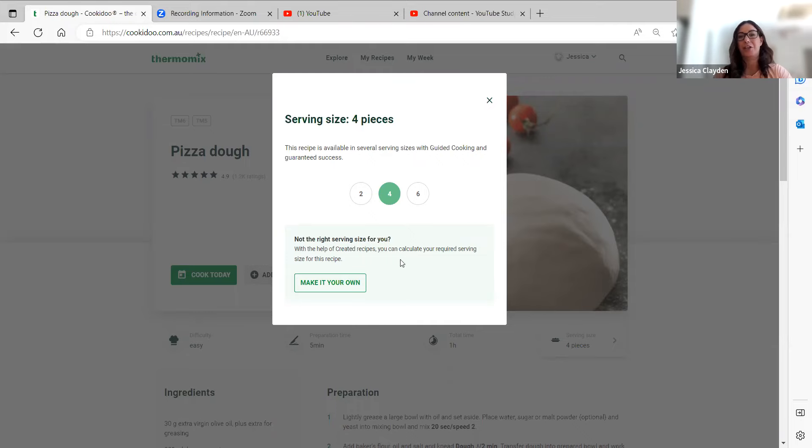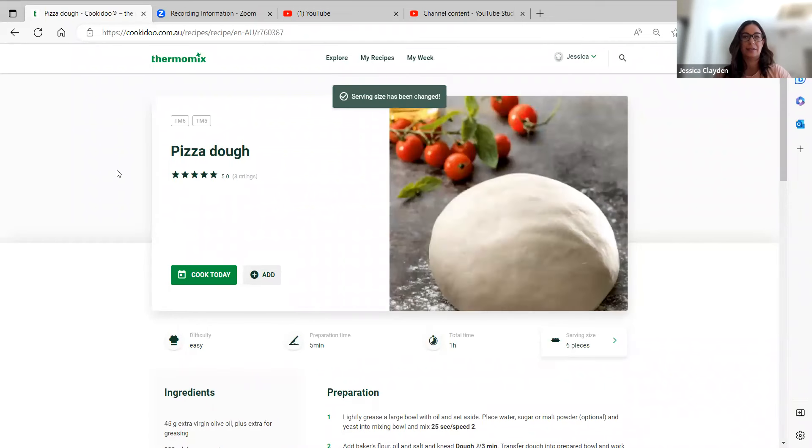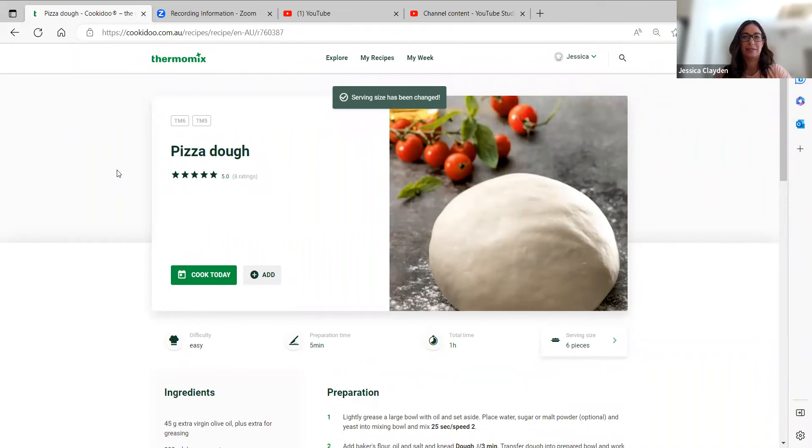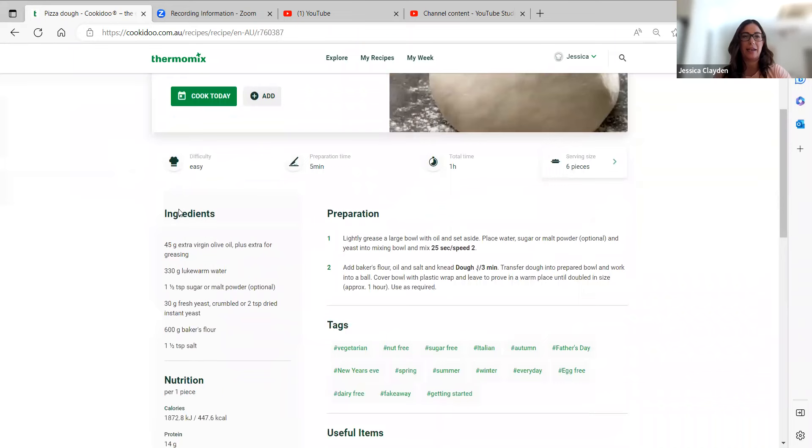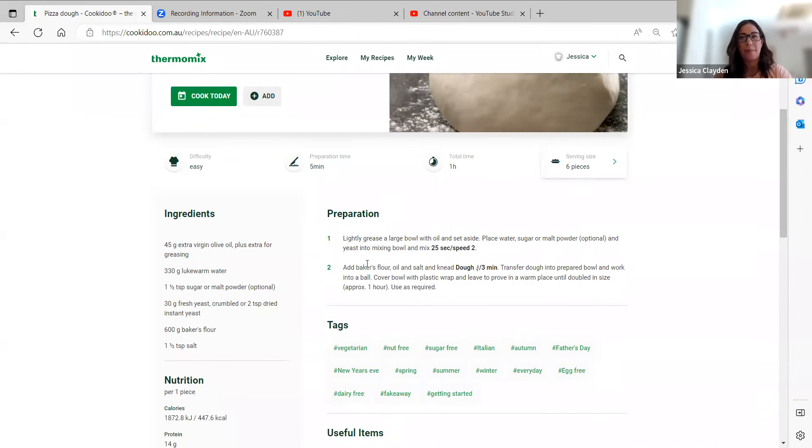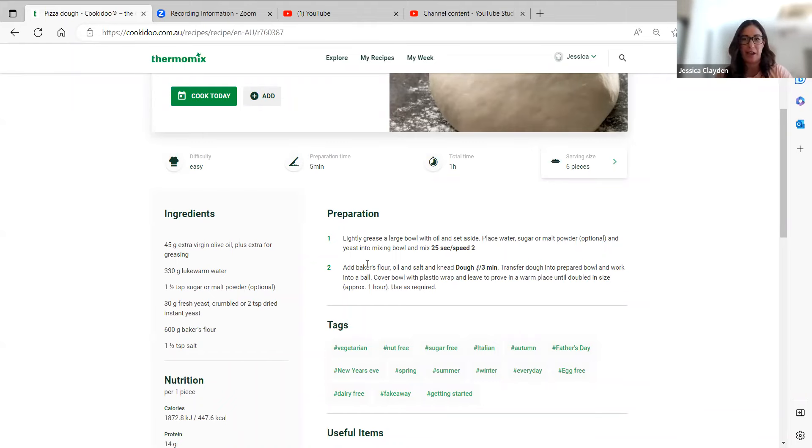So you can go ahead and click on six portions if you're feeding a crowd. You can see the serving size has been updated, the ingredients have been increased, and the preparation time might be adjusted too because you might need a slightly longer kneading or processing time.